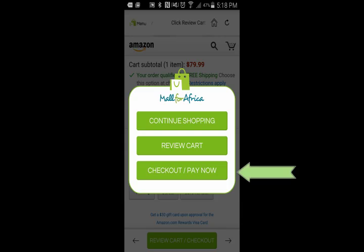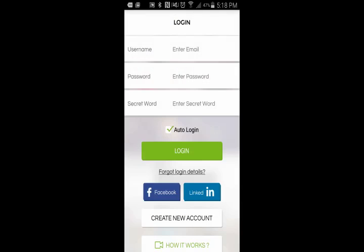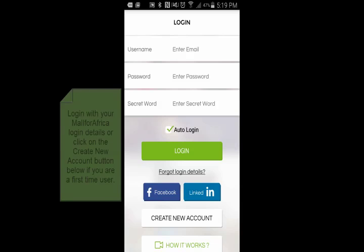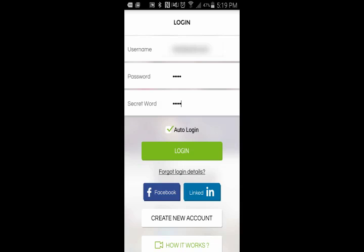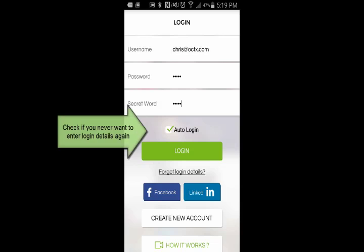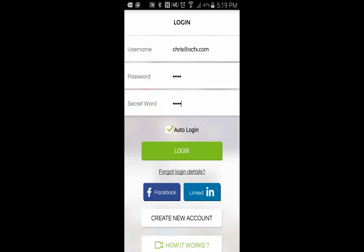I'm going to click on Checkout and Pay Now. Here I'll log in using my Mall for Africa credentials, which you can create an account on mallforafrica.com, or by clicking Create Account on this app. There's a pretty cool feature we have called Auto Login — you can keep that box checked and you'll never have to go through this process again; it will just automatically log you in. So I'm going to click Login.